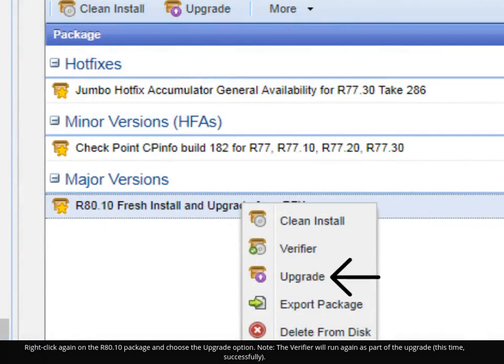Right-click again on the R80.10 package and choose the upgrade option. Note, the Verifier will run again as part of the upgrade, this time successfully.